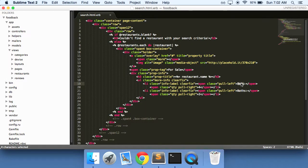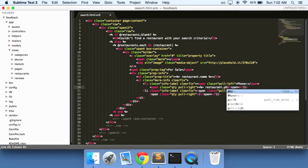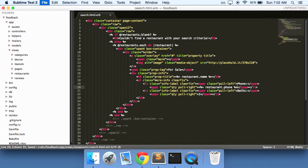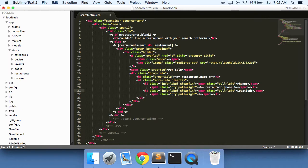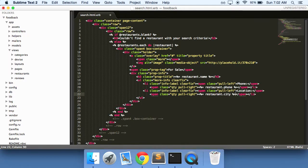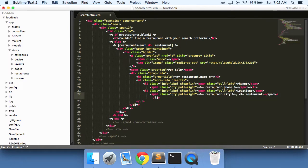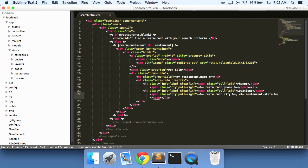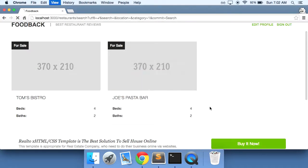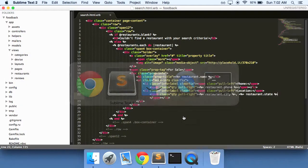Instead of beds we can say phone. So restaurant dot city comma dot state. There we have it. Our phone and our location.